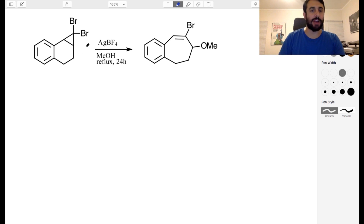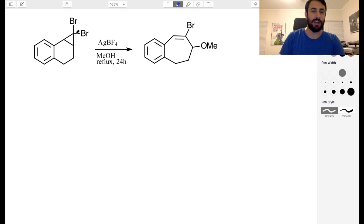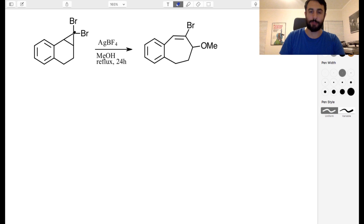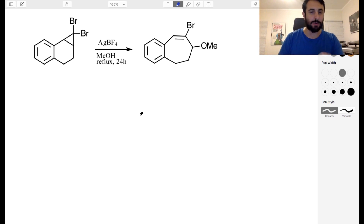Starting out here, we're going to do some interesting chemistry. We've got a six-membered ring, and it turns out it ends up being a seven-membered ring. This is most likely our seventh carbon right there, so we need to figure out how that three-membered ring is going to open up.